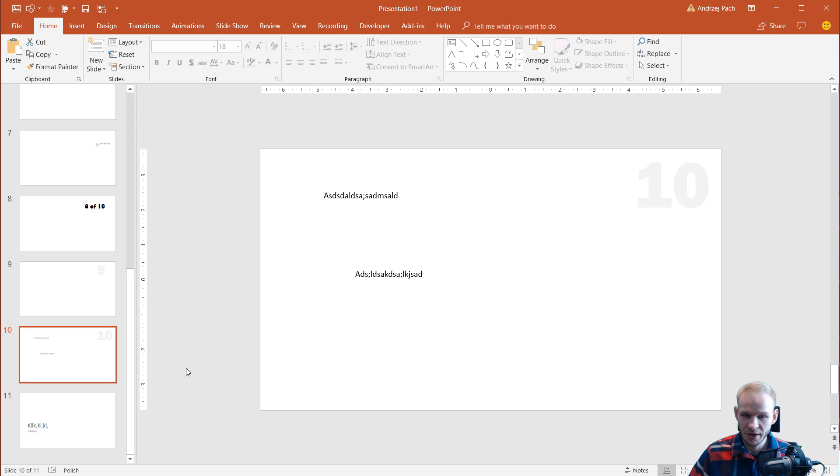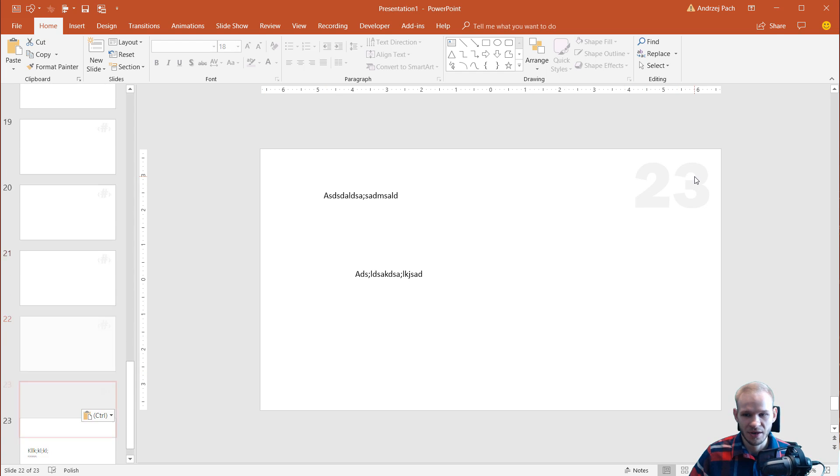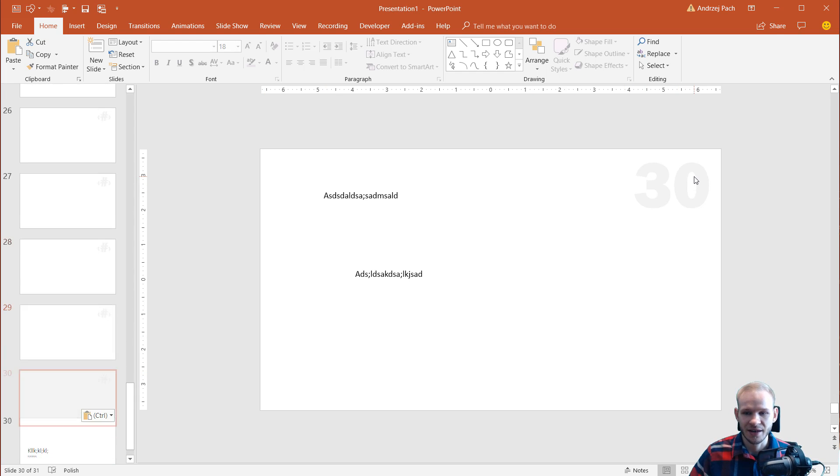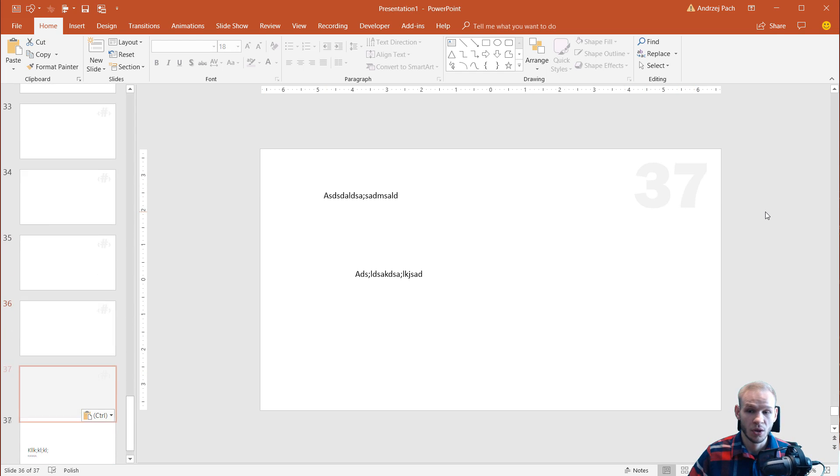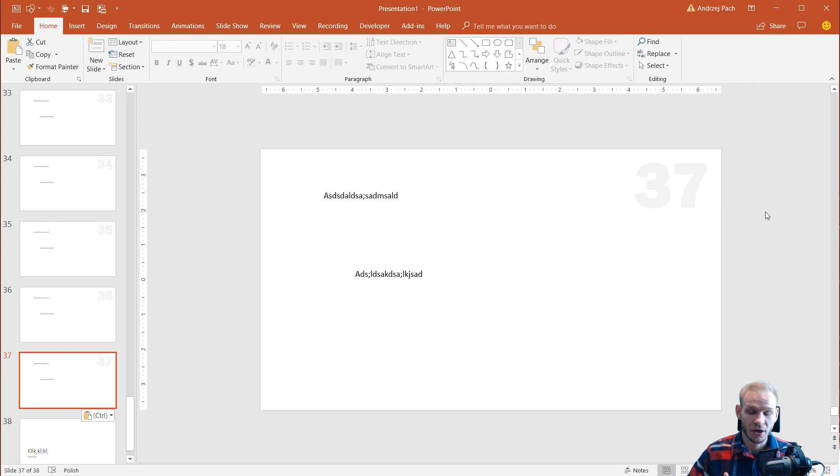This way, you can very simply make a slide counter, which will work automatically inside of your PowerPoint presentation.